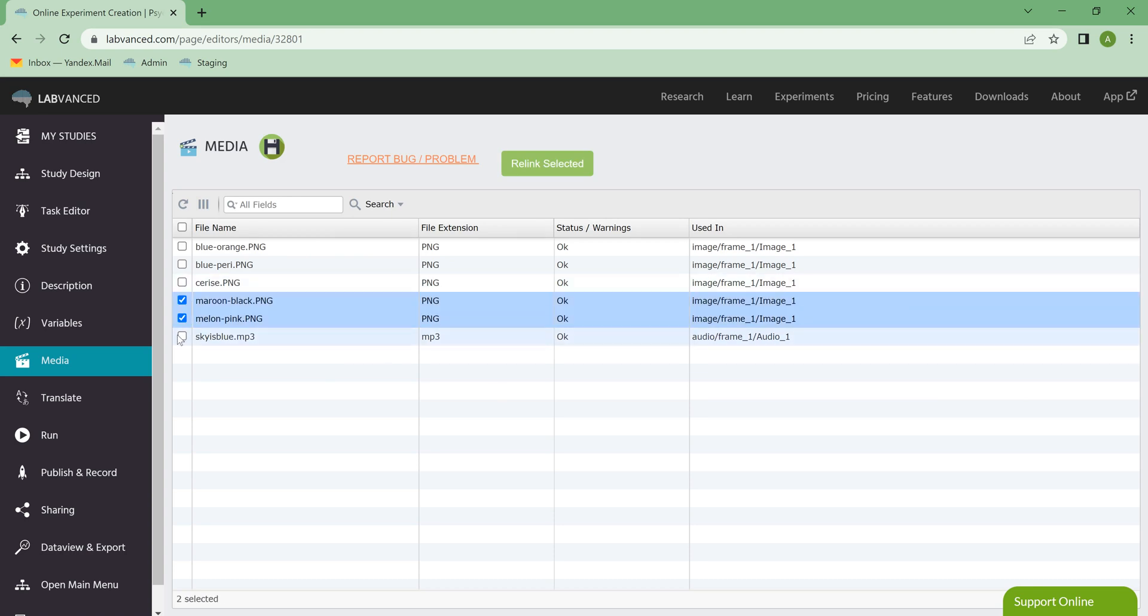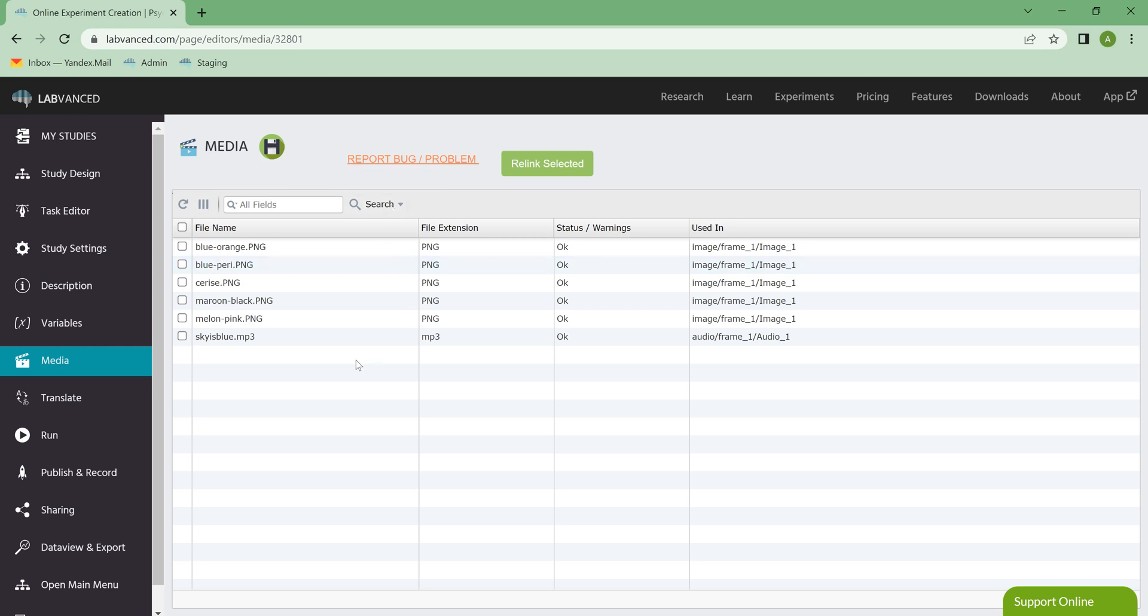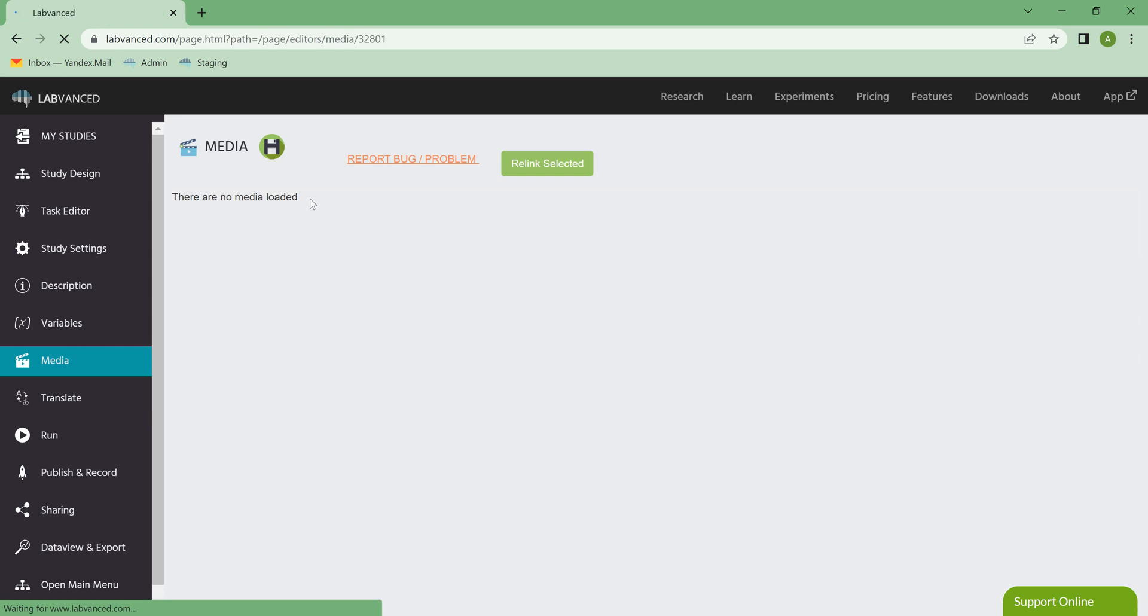So you can click any of these and configure them. If you have a study that has lots of media, we also have some show-hide columns, we have some search bars here, very user-friendly, and then if you make any changes, you can just hit save.